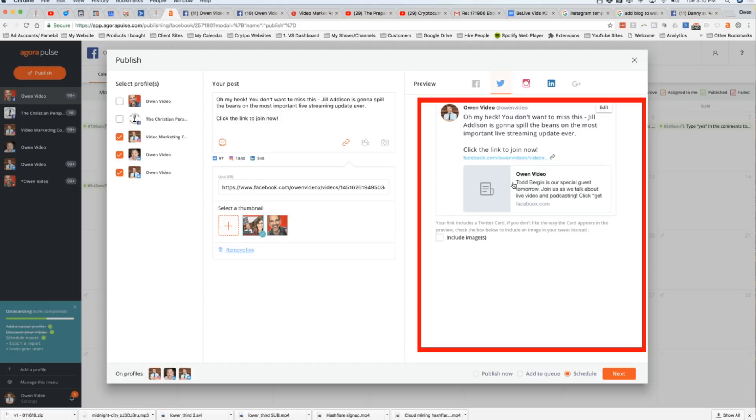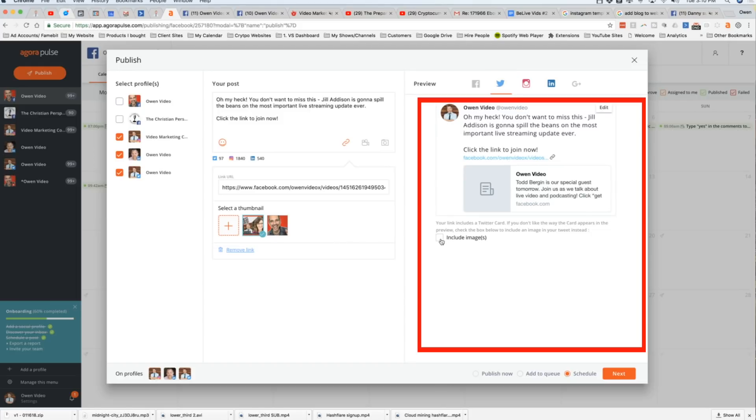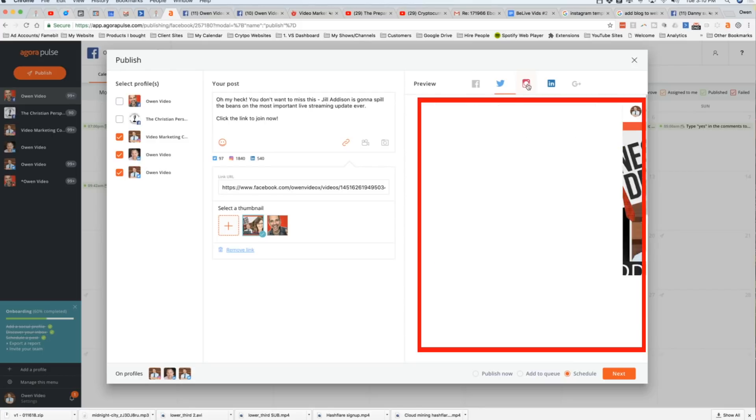Now, all right, so on Twitter, we need to click include images. Boom. And you see how that fixed it right there? That kind of threw me off. I thought I was going to have to can this video for a second there. And then we're going to look at how ugly it looks like on Instagram.